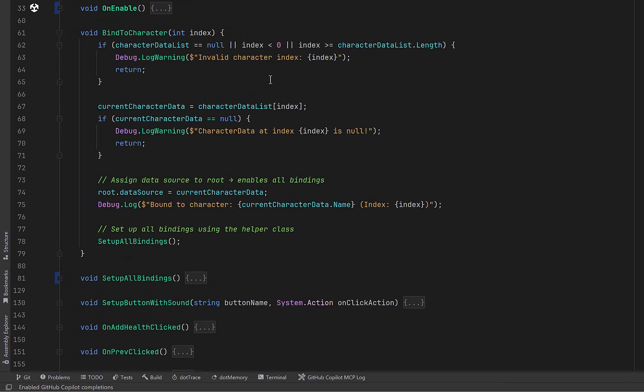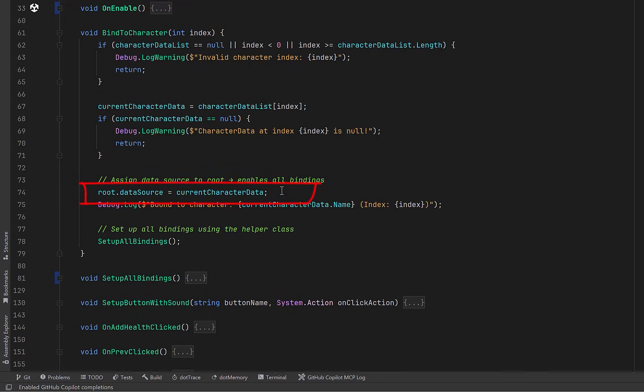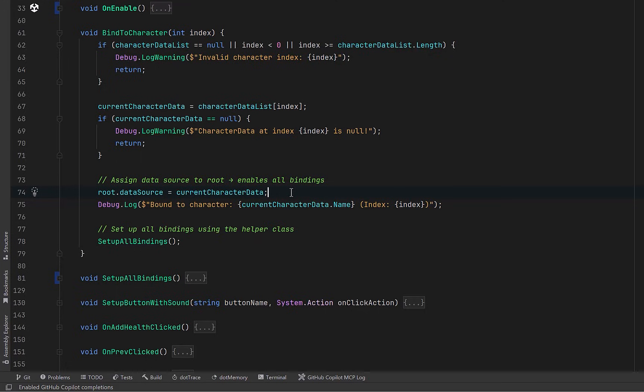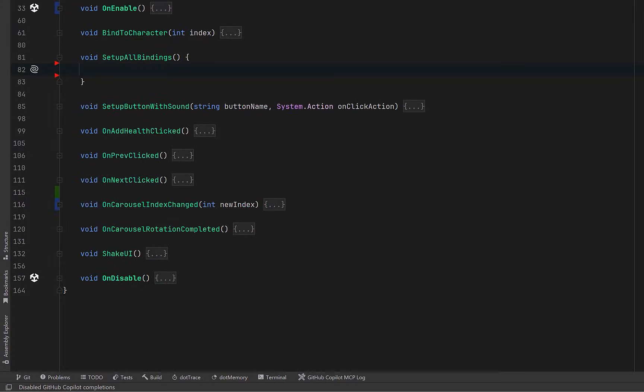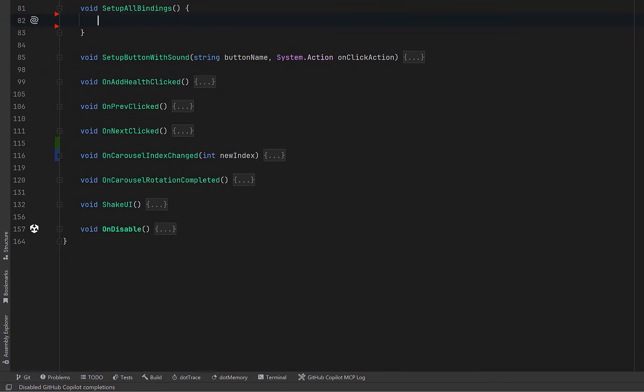We want to bind this user interface to the first character in our array. So let's collapse up on enable and let's expand bind to character. We don't have to do too much work here. Notice that there's just some validation here. We grab the current character data from the index of our array and most importantly we set this as the data source for the root of our UI document. When we set an instance of the character data to the root data source it propagates to all of the children. That means we only need to set it once and of course you can override it in any of the children if you want. Now the last part of this is to set up all of the bindings. That's where we're going to do a little bit of programming here.